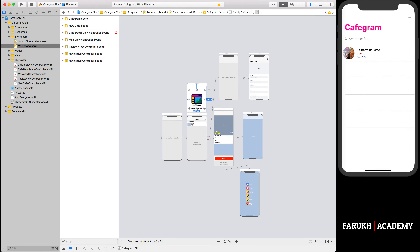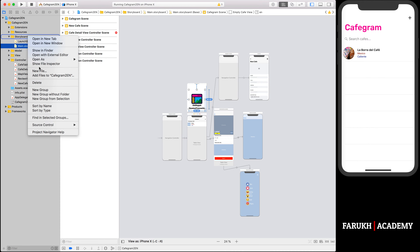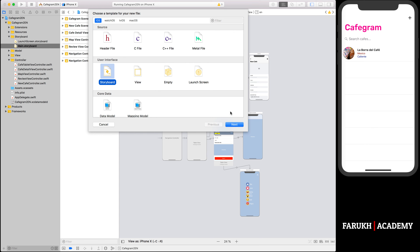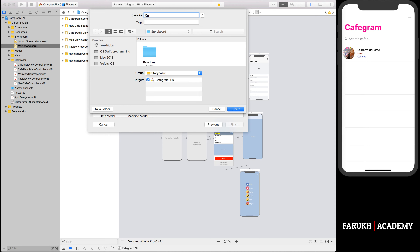So far we only use Main.storyboard to design the app UI, but Xcode doesn't limit you to have a single storyboard. You are free to create separate storyboards to lay out your app components. As our app becomes more complex, chances are that you will create more than one storyboard. In the project navigator, right-click the storyboard folder and choose New File, then choose the storyboard template and click Next. Name the file 'Onboarding'.